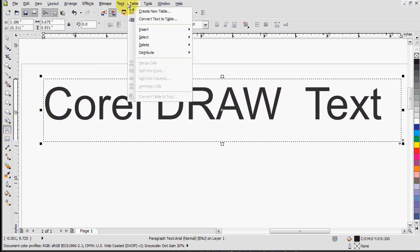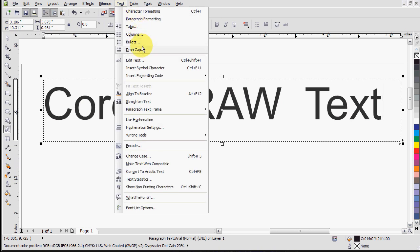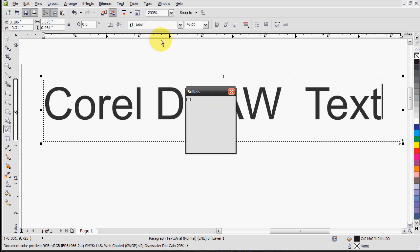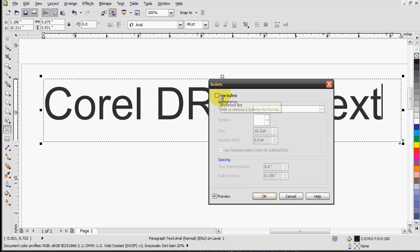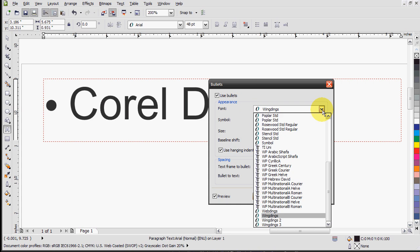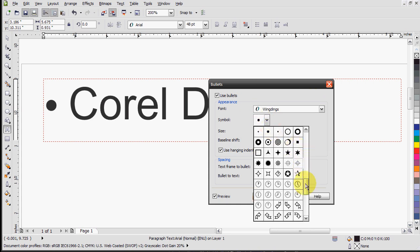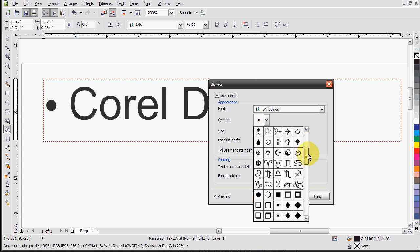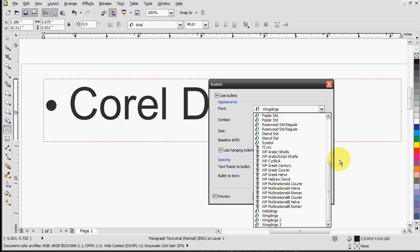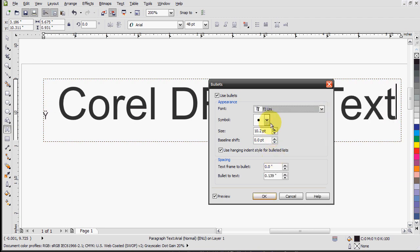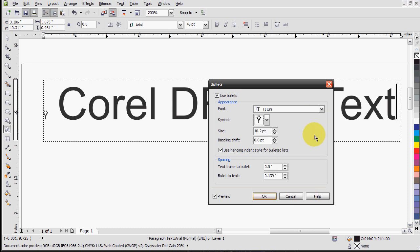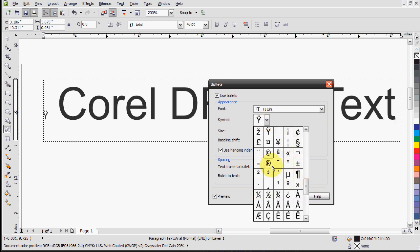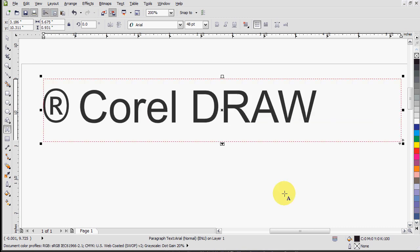So the first cool thing is bullets. If you go in here, as opposed to the one choice you get with Word, at least 2003, you get literally thousands of different types of bullets here. You have all these just with Wingdings and then you can go into any other font and choose the symbols there. So if you liked copyright stuff, for example, there, copyright symbol is your bullet.